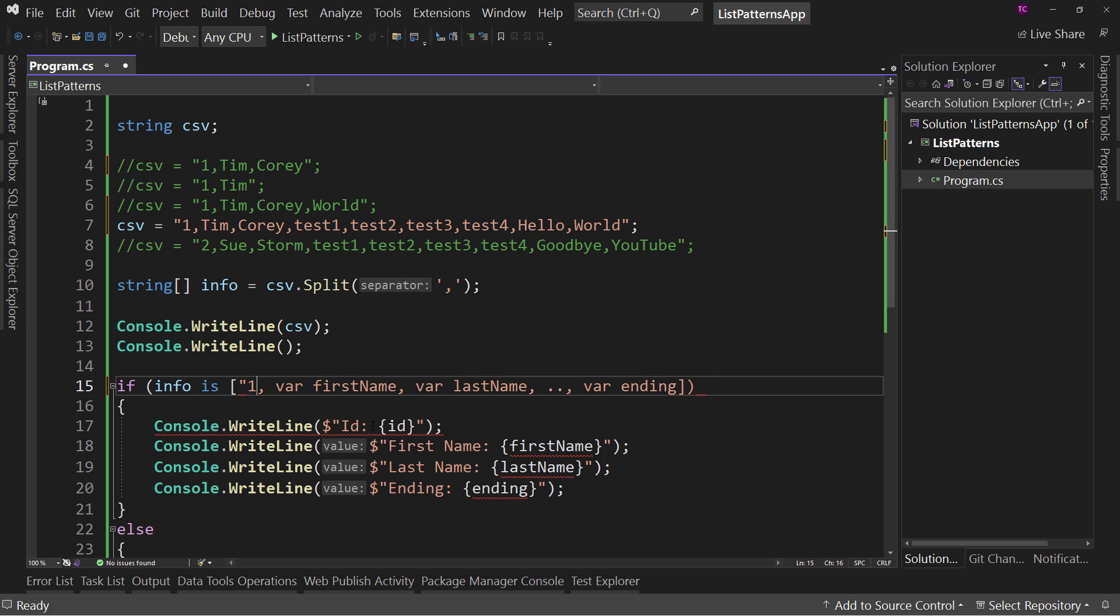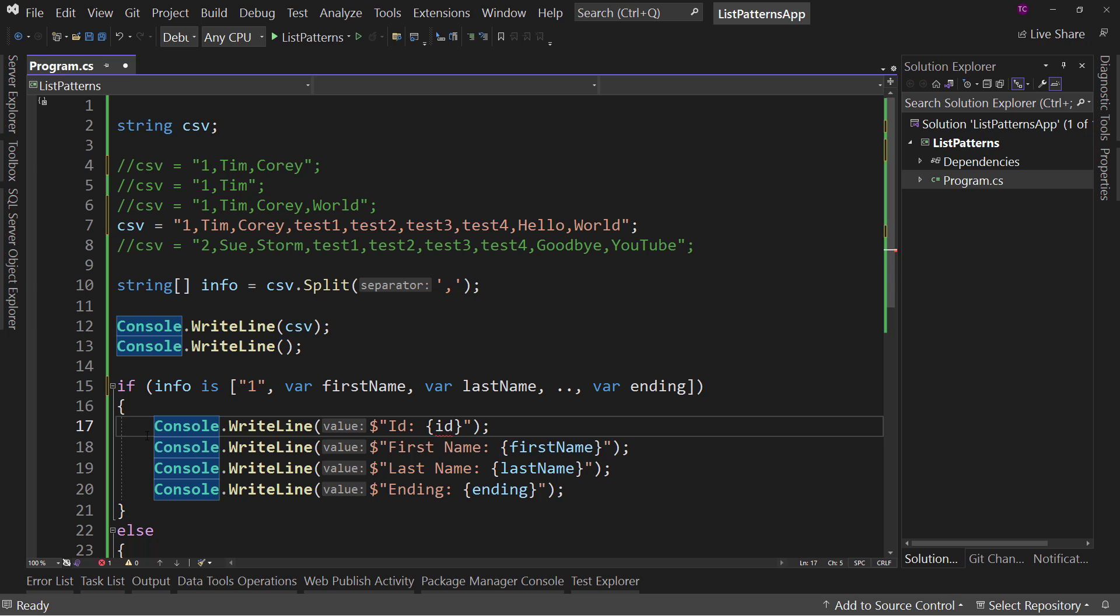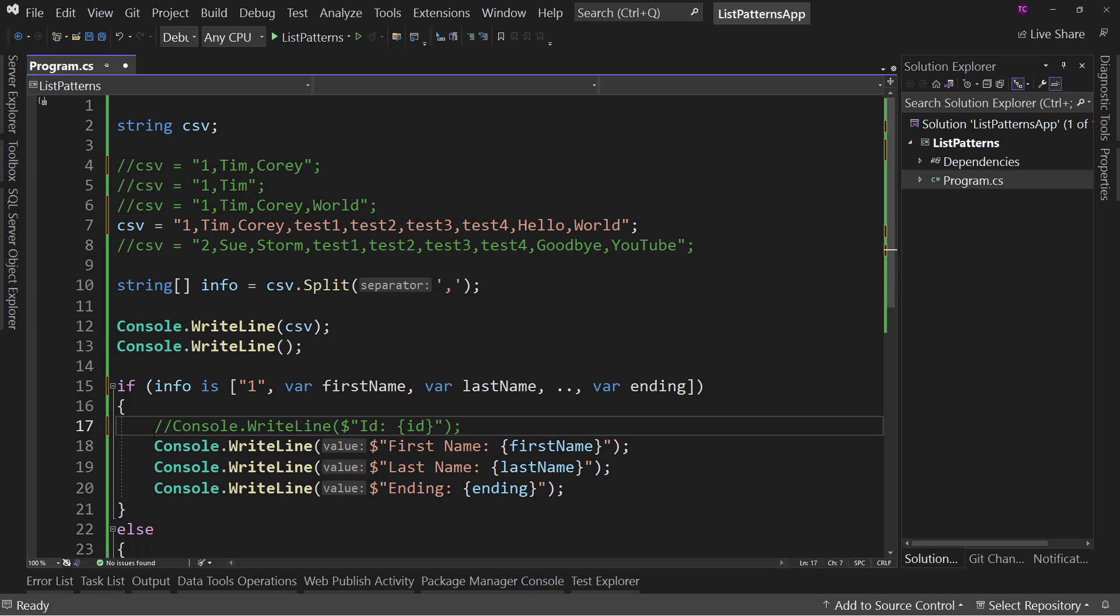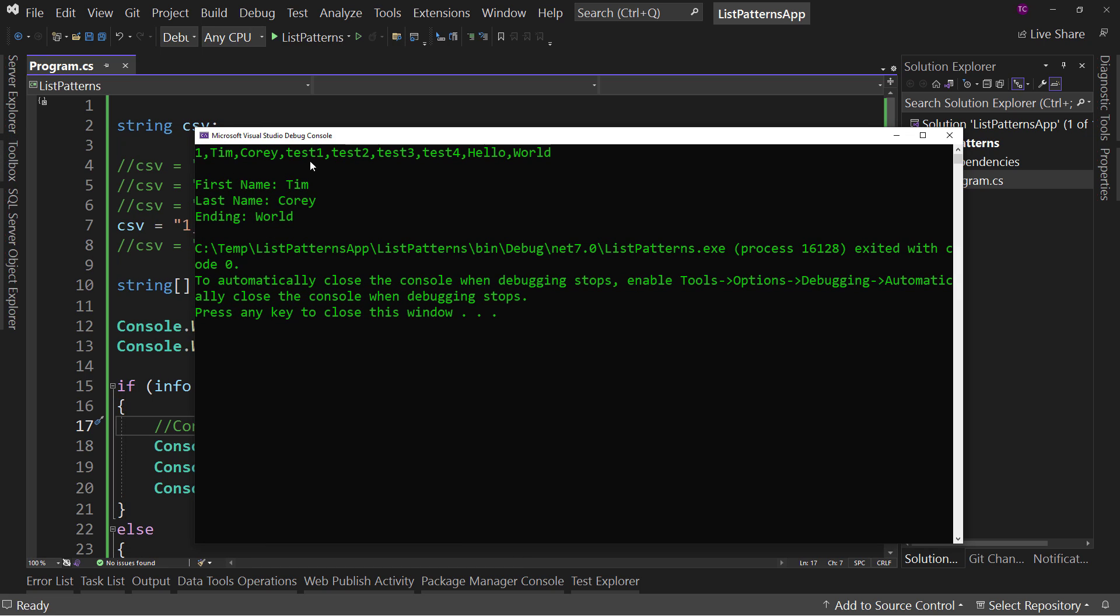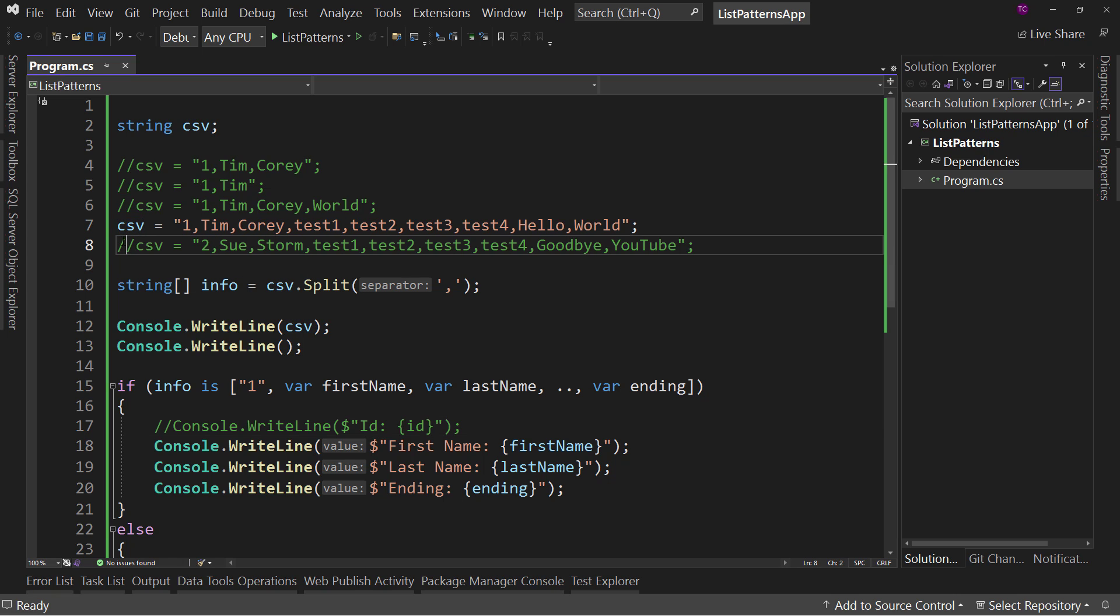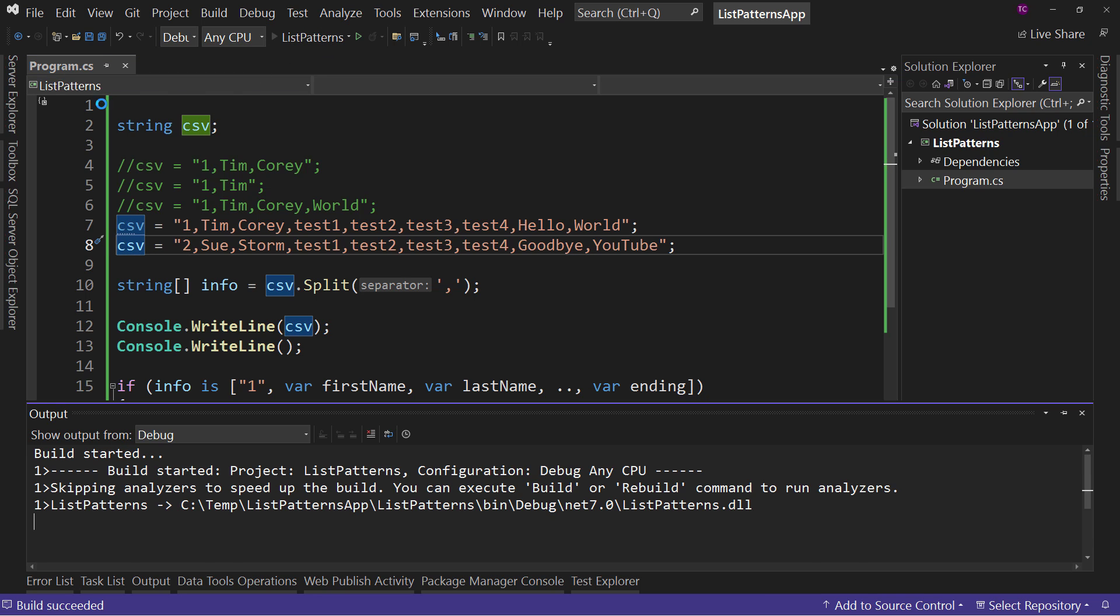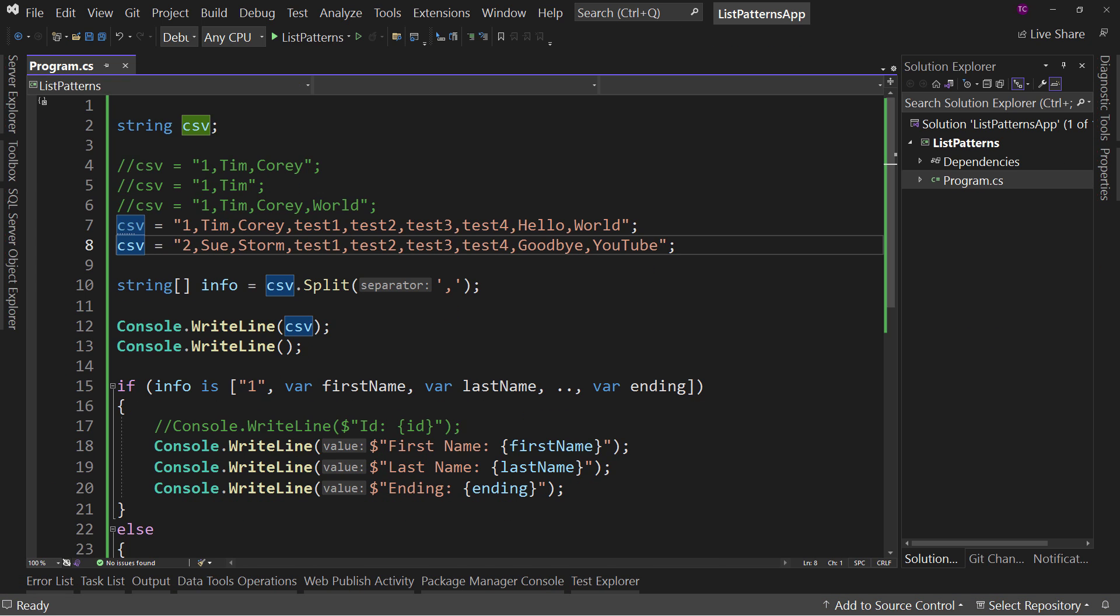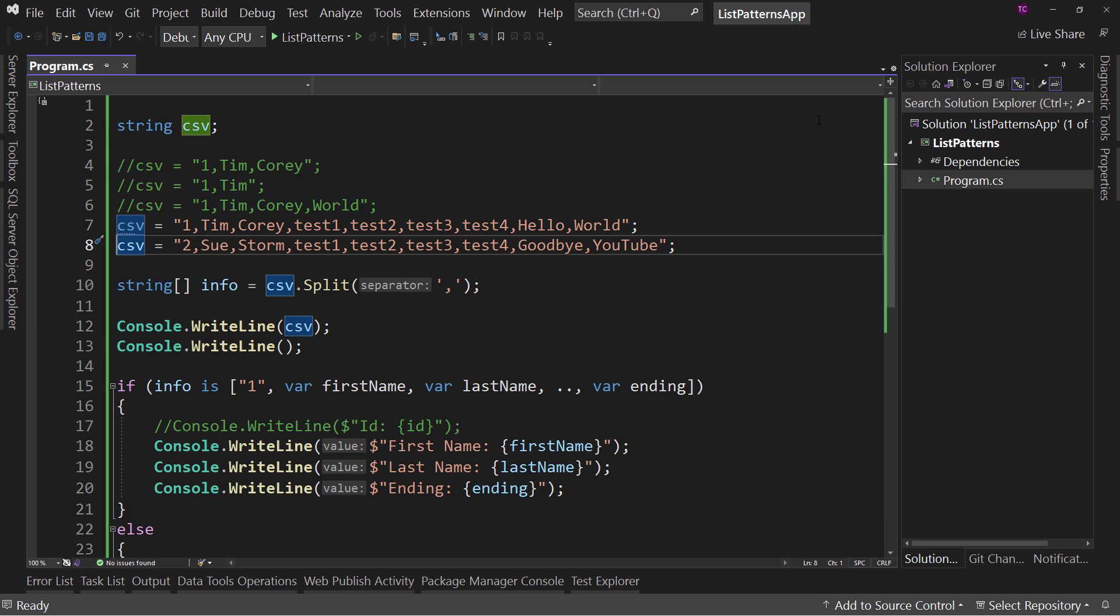All right. So now if we run this, it's still valid input. And it's validated that, yes, this is one. Let's prove that by uncommenting this one, which is Sue Storm instead. And it says that's bad input because it starts with a number two.